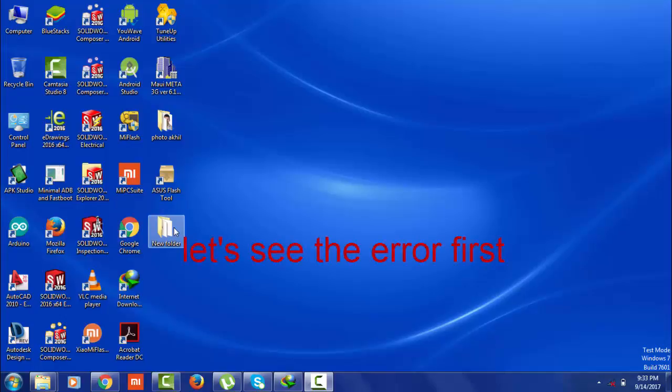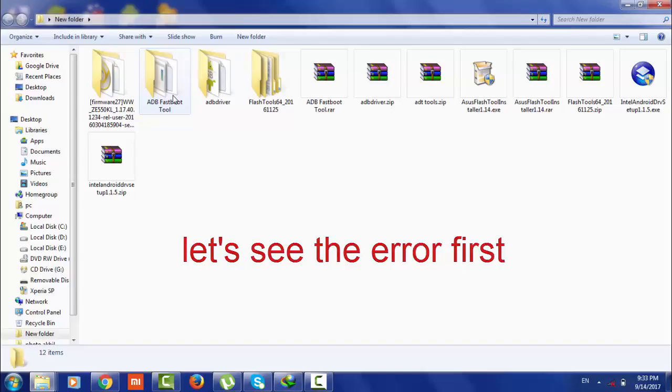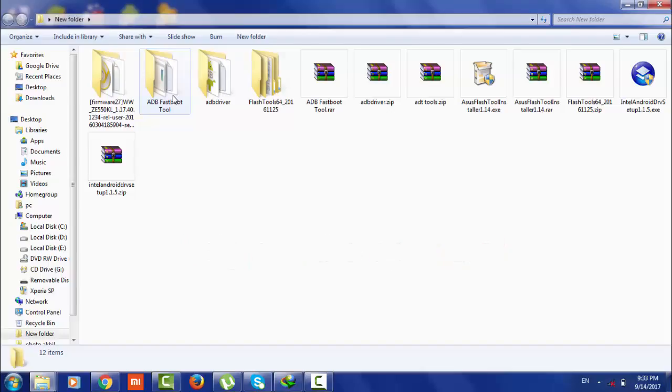Today I'm going to show you how to solve the error 'ADB sideload zip file cannot open.' Let's see the error first.